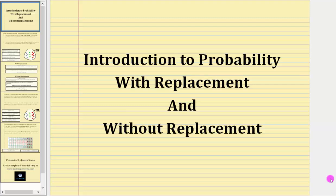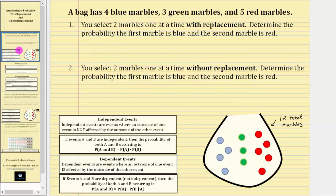Welcome to a lesson on probability with replacement and without replacement. Let's begin by looking at an example. A bag has four blue marbles, three green marbles, and five red marbles as pictured here.